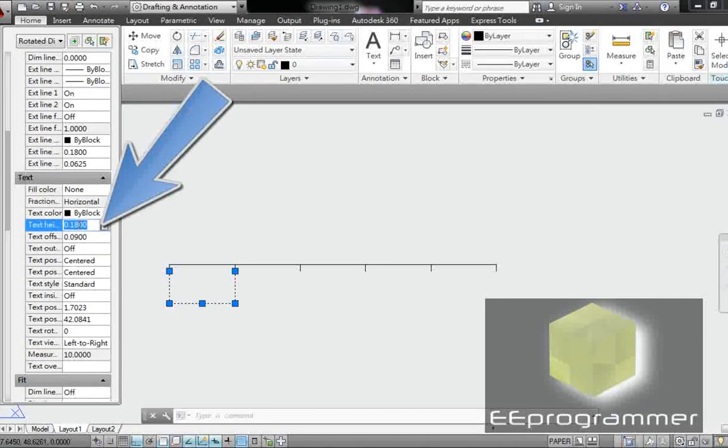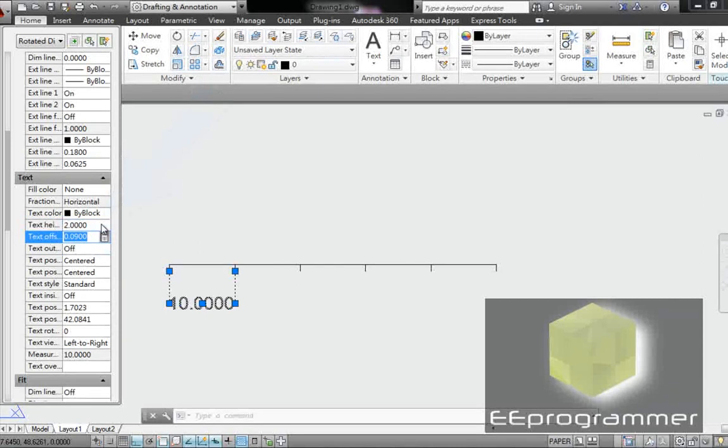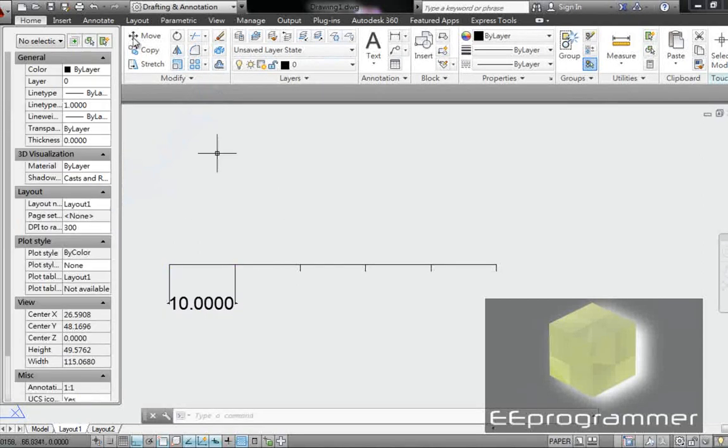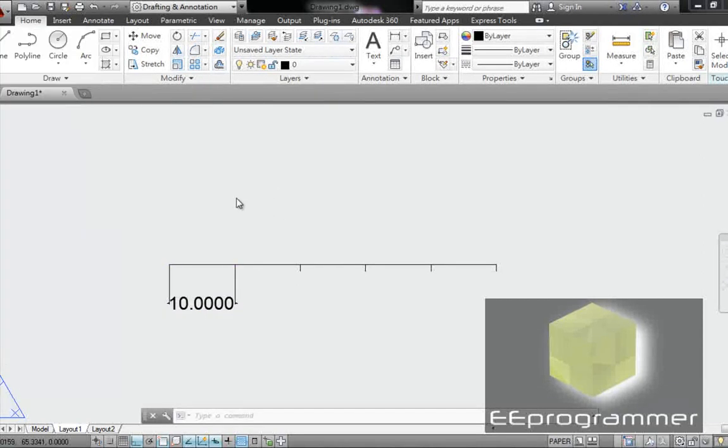Text height, in here I enter 2. So you can see now it's 10 units.